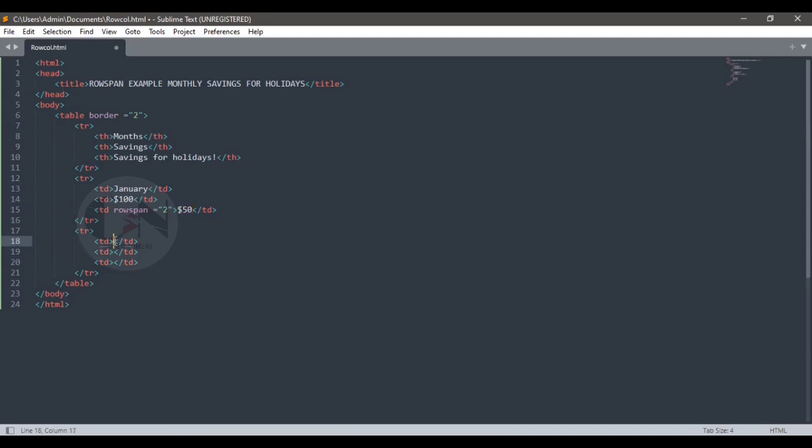Using rowspan to show the total amount saved for the holidays.